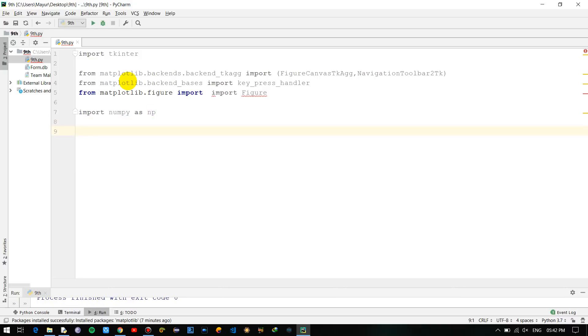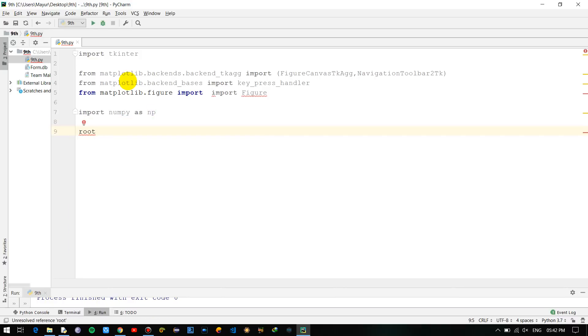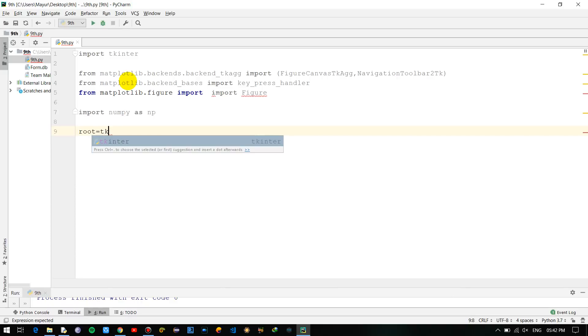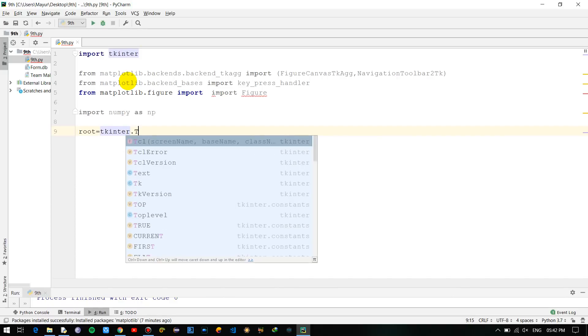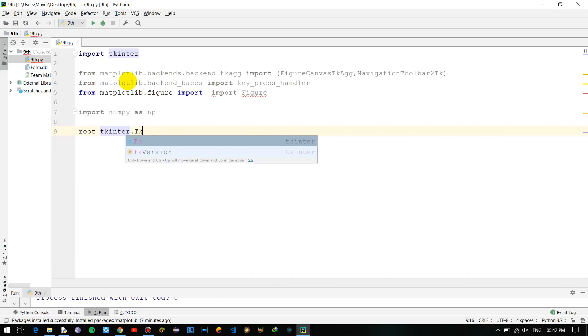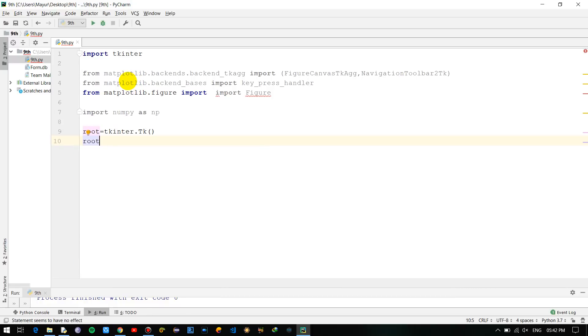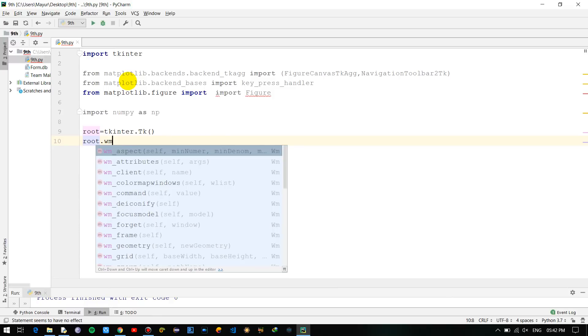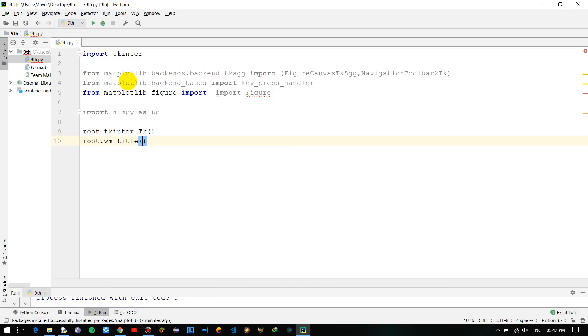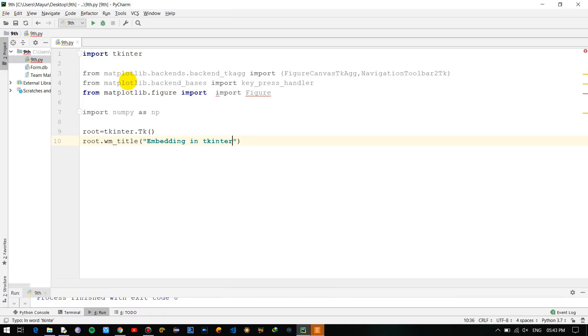Now creating the tkinter object: root = tk.Tk(), and let's give a title to it: root.title and I'm calling it 'Embedding in Tkinter' - whatever you want, that is up to you.